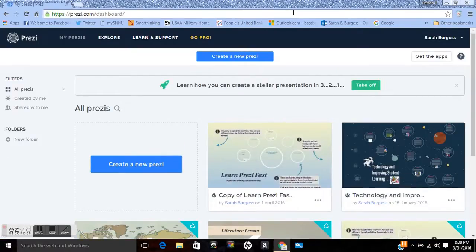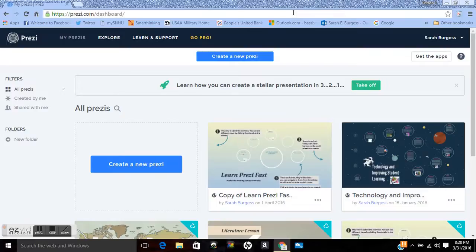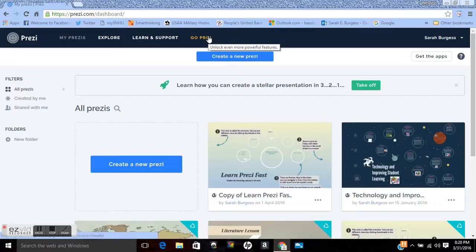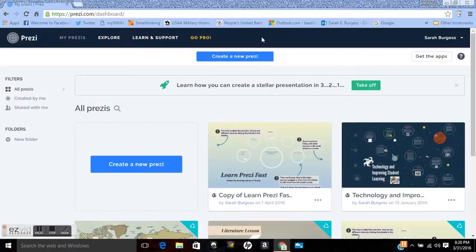I use the free version because I do use it for educational purposes. If you want to use it for a more business purpose or more professional purpose you can purchase Prezi, and you would just click on this yellow Go Pro button and it gives you a bunch of different pricing options. Depending on what you want to do it has more features you can use, but I like the free version.